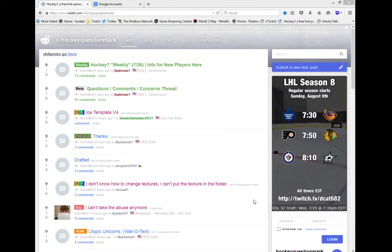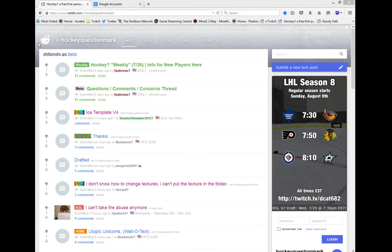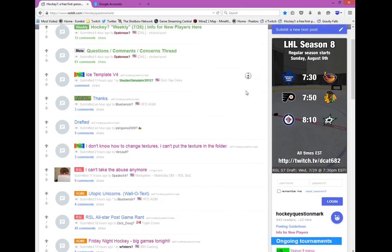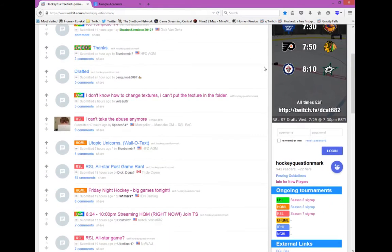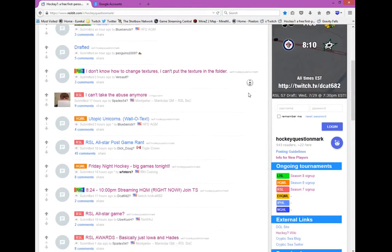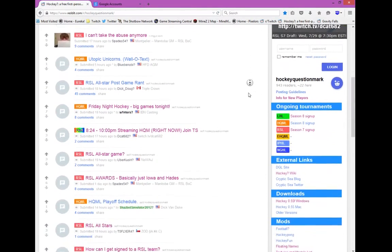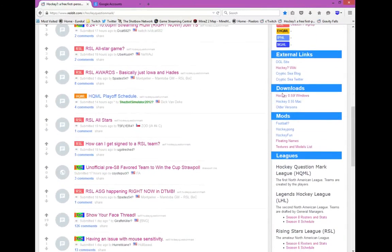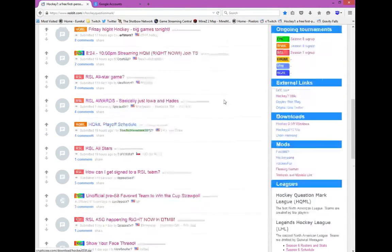Hey guys, D-Cat here with a quick two minute video. It's come to my attention that some people are having trouble installing Hockey? and the textures. So I'm just going to do this with you. I already have this pre-installed, but I can show you how to download it.